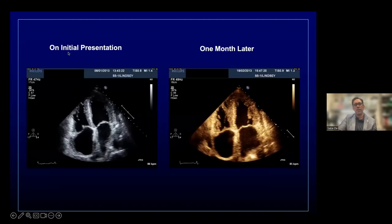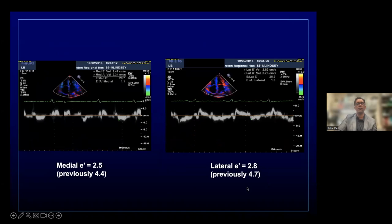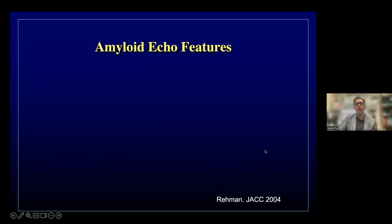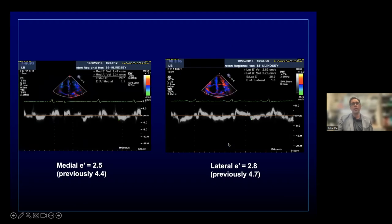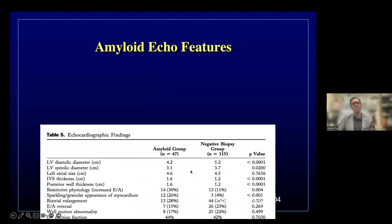One month later, the repeat echo on the same machine by the same sonographer showed a subtle decline in LV systolic function and markedly dropped tissue Doppler parameters — this lady was on a slippery slope. She was found to have a monoclonal gammopathy consistent with AL cardiac amyloid and was promptly put on chemotherapy. She was biopsied by colleagues in Halifax and treated appropriately.